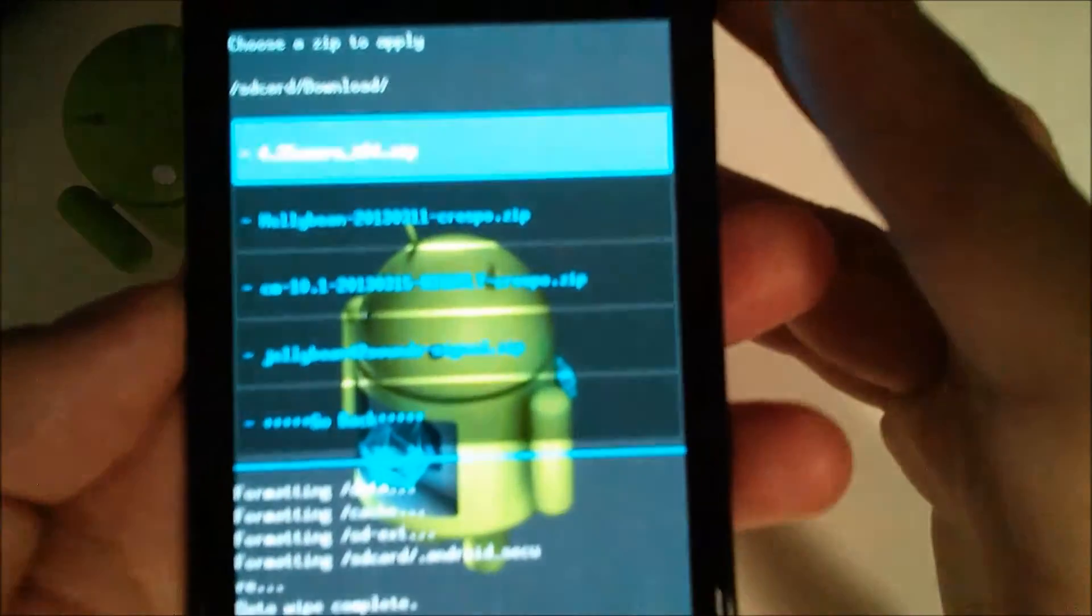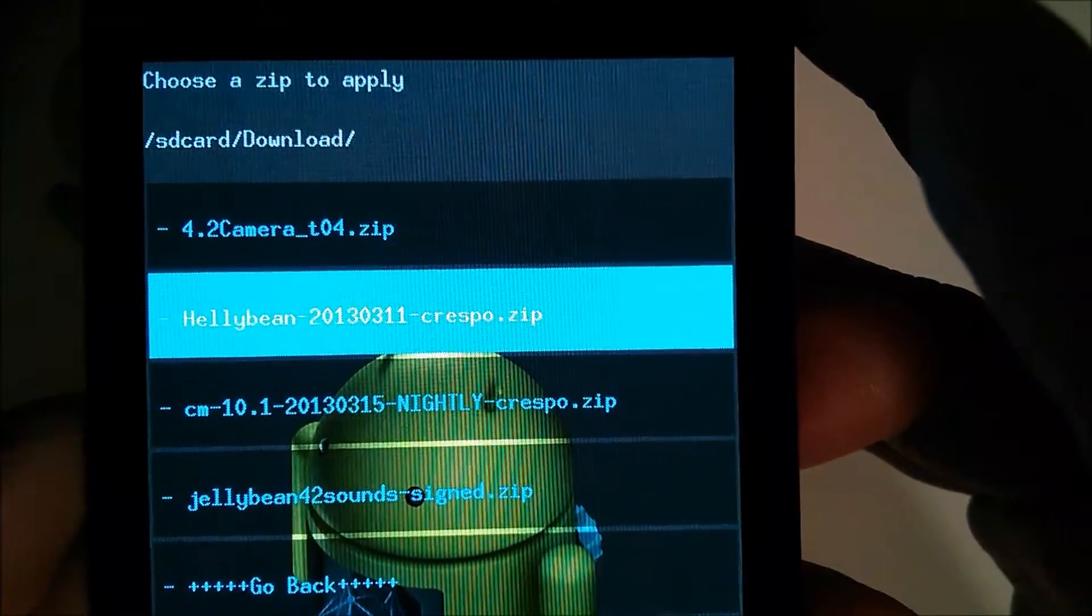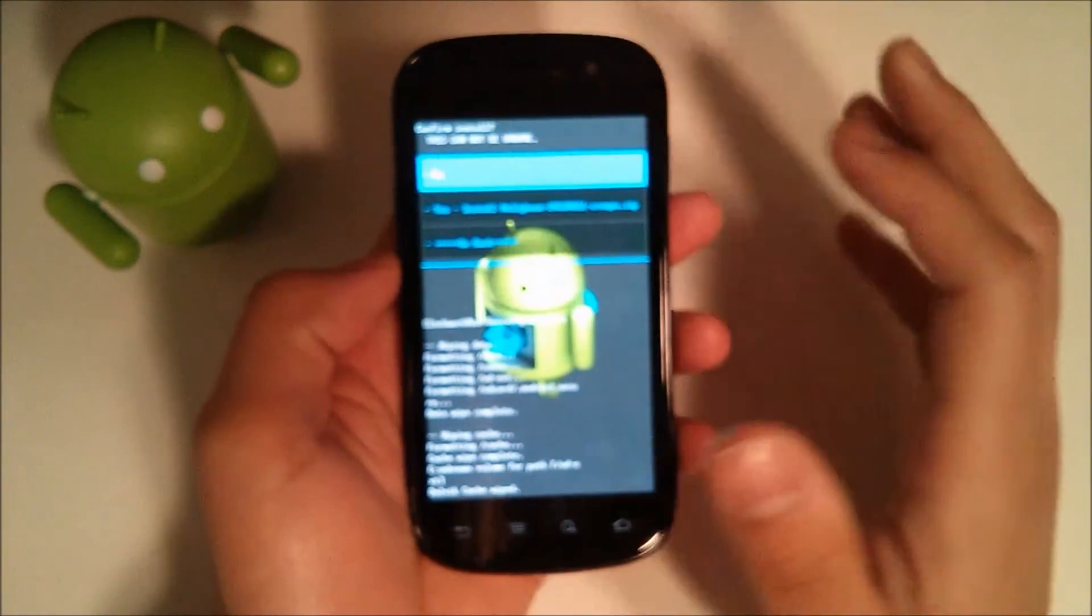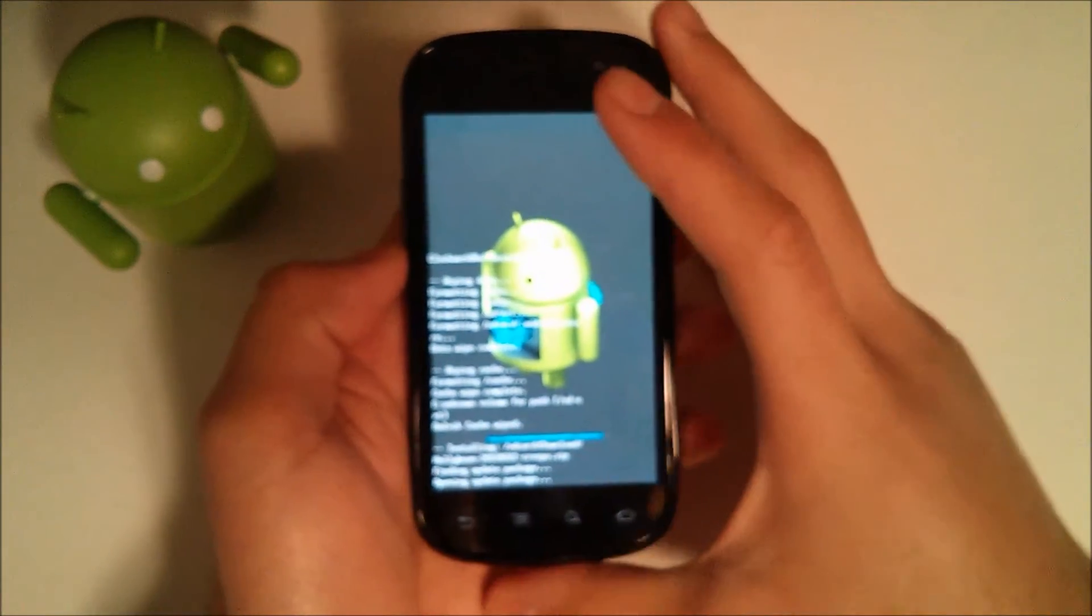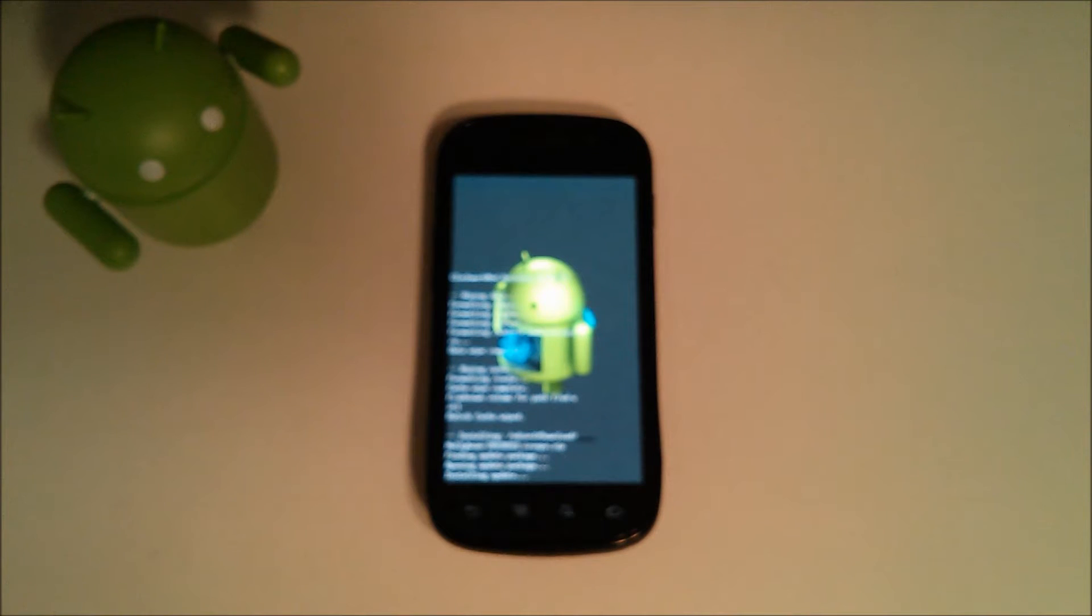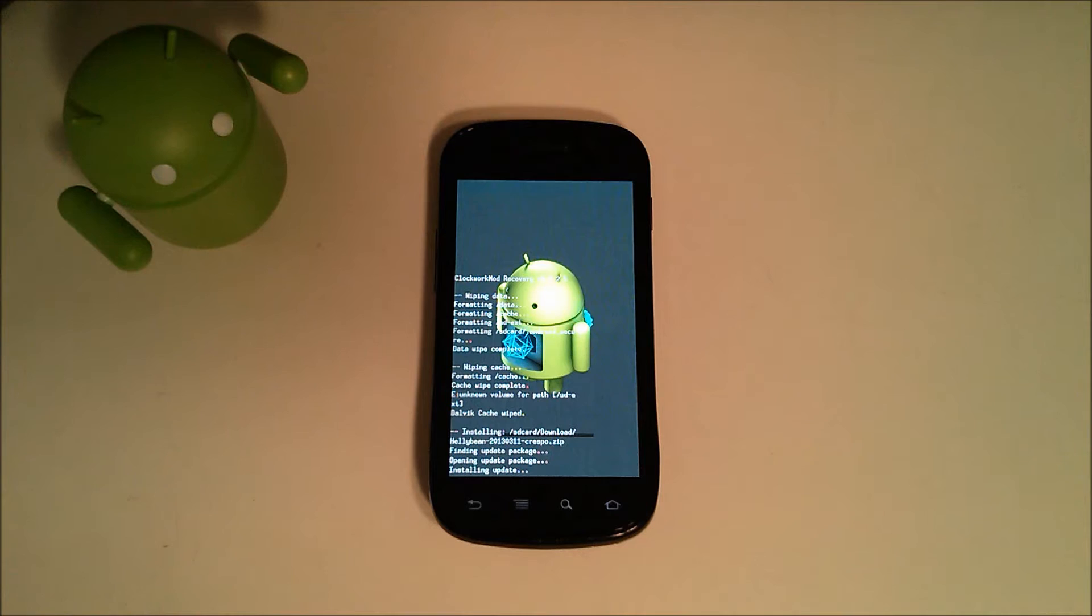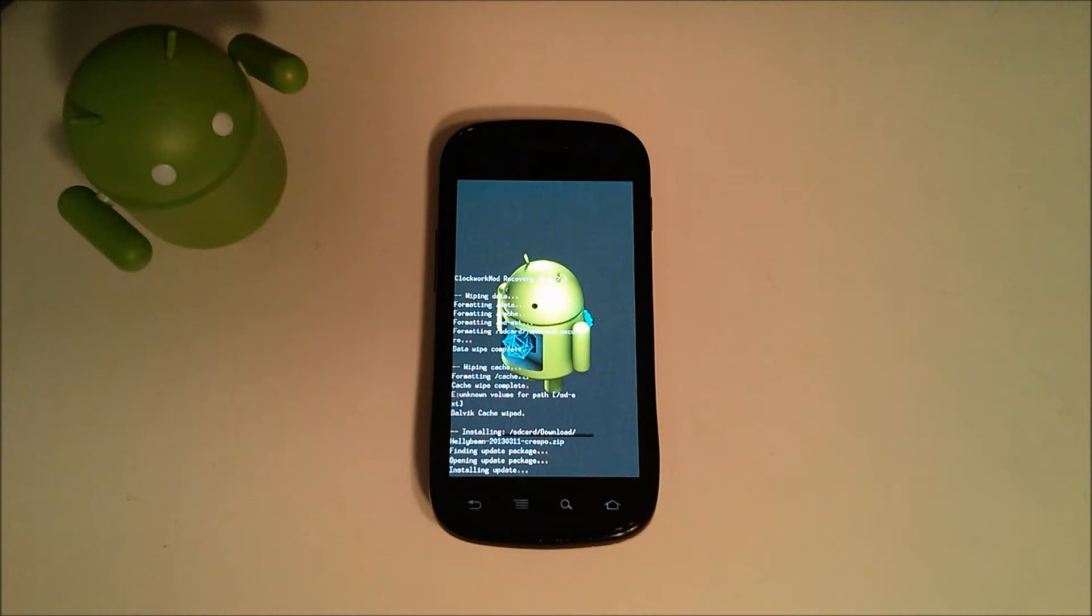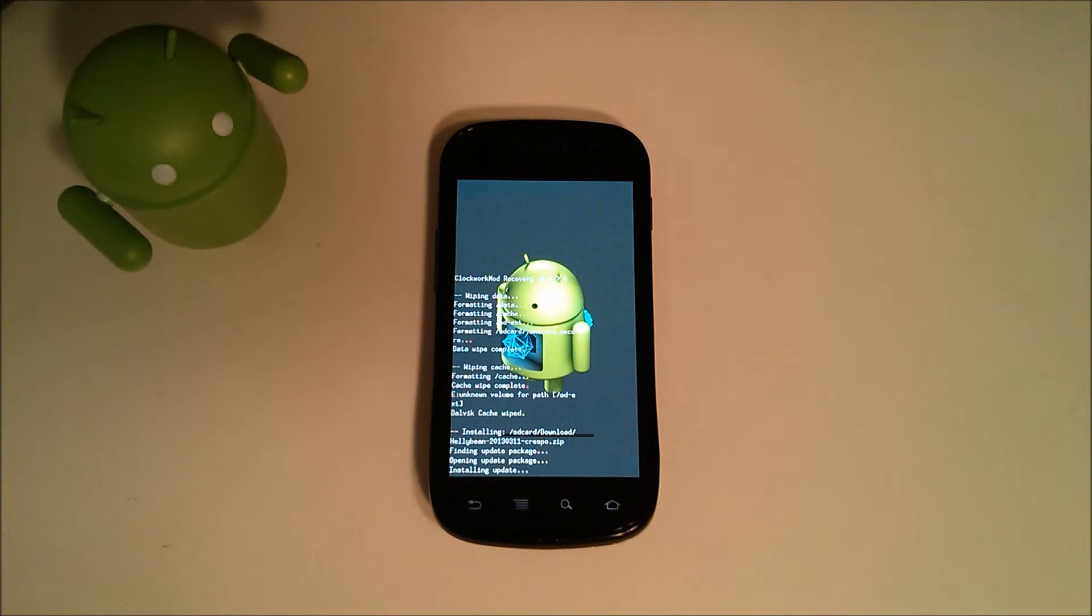As you can see here is the ROM, HeliBean 2013-0311-Crespo. They support a lot of devices, and hit yes. All those devices that they support, I will put a list down in the description so you know if your device is supported or not. I believe they support the Galaxy S, possibly the Galaxy S2, maybe the Galaxy S3, the Nexus S4G, the Nexus S. Those are just a couple names that I saw as I was going down the list, so you might want to check it out.